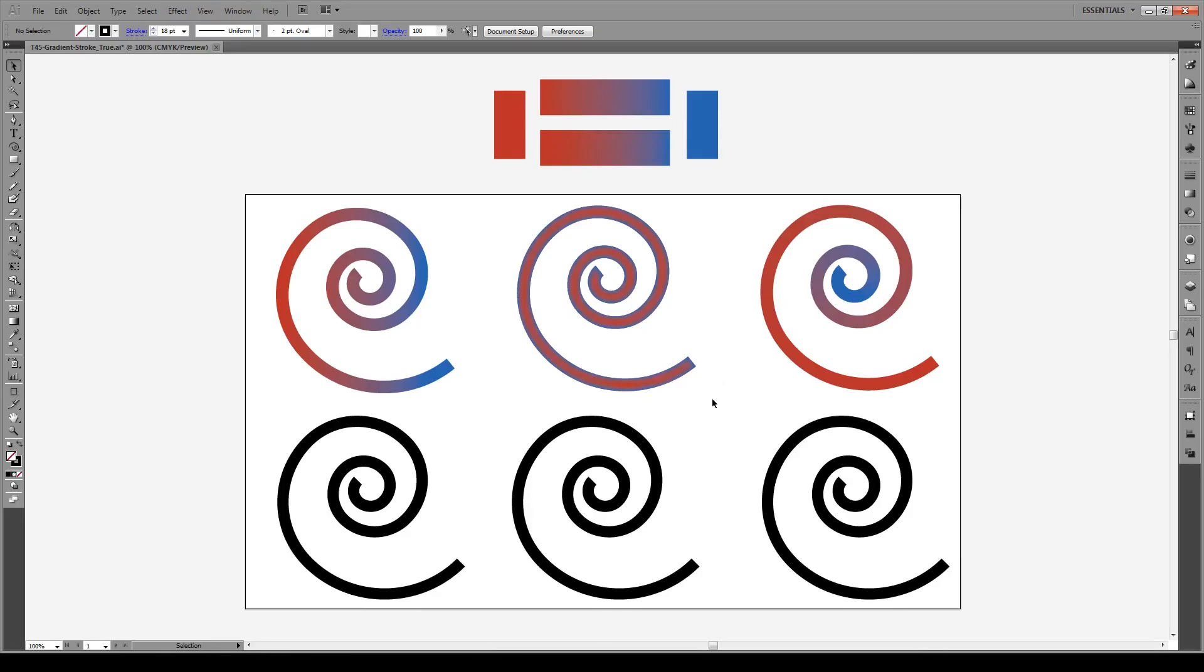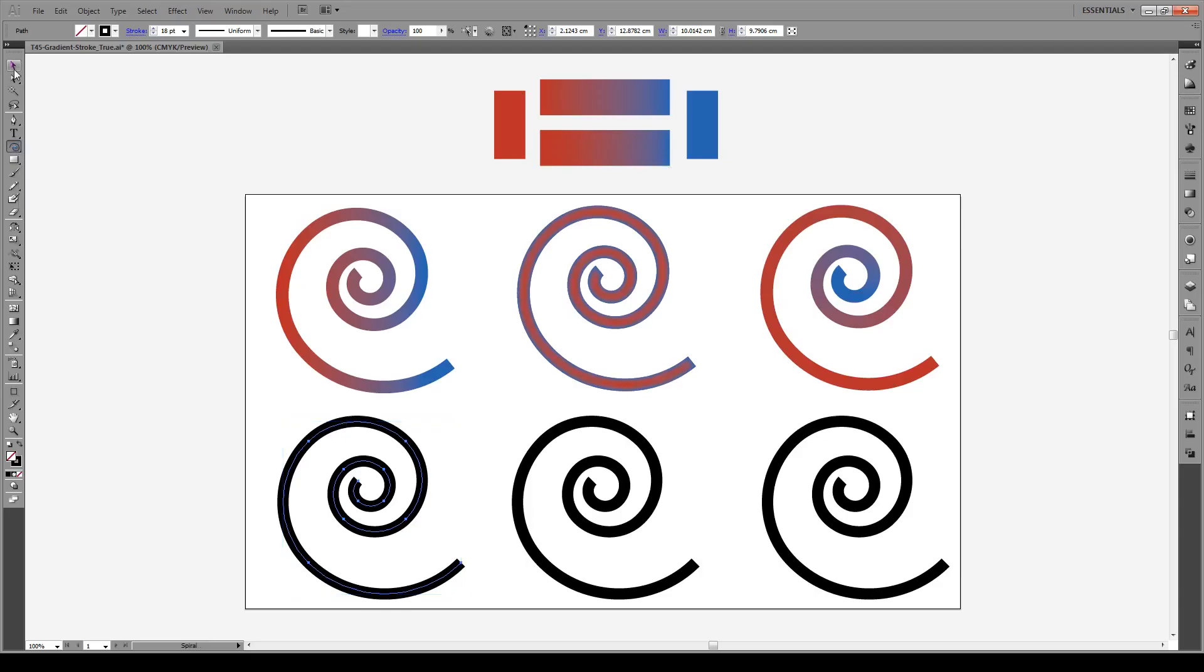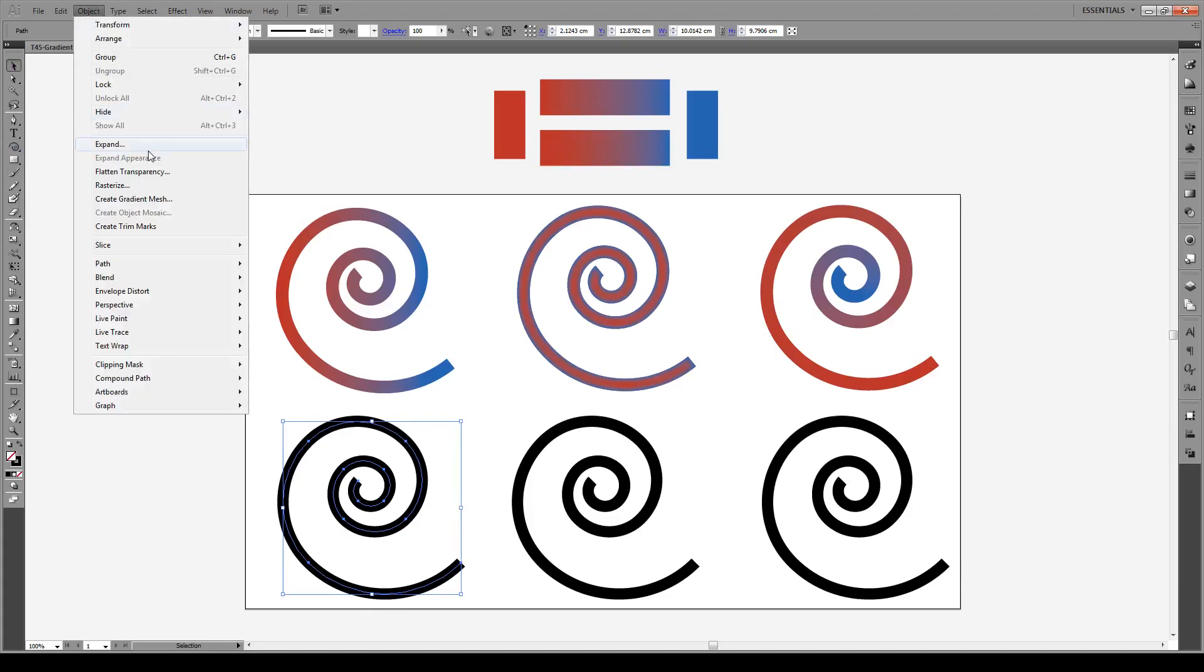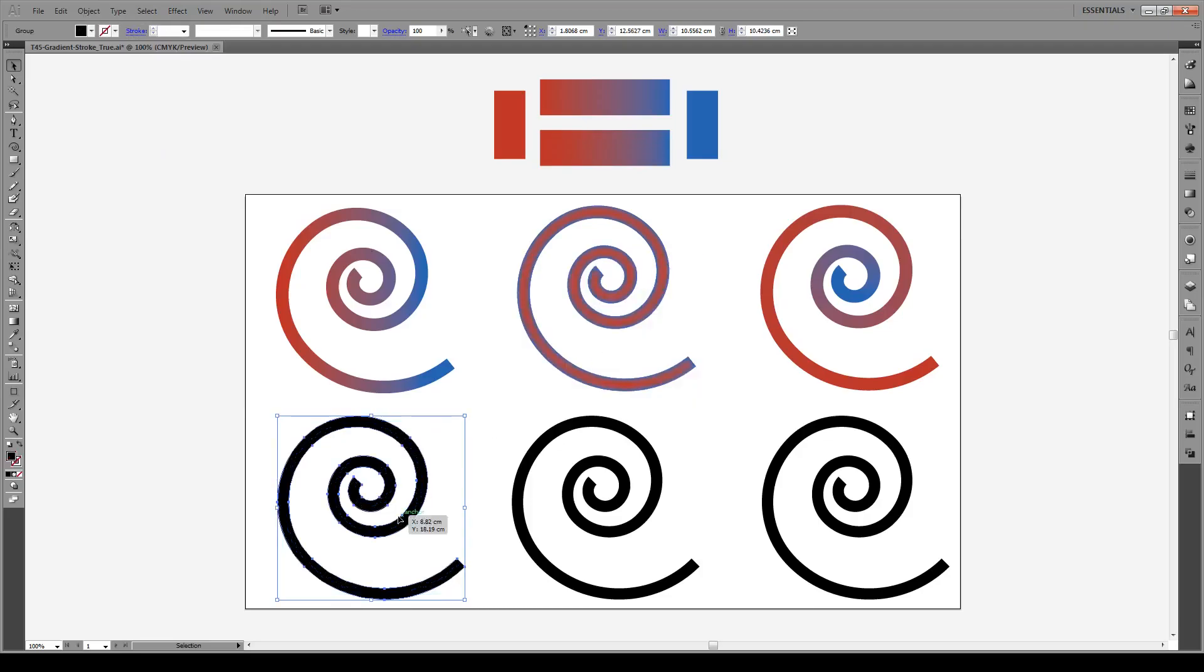Now we're going to begin with gradients across strokes as if they're an object, so like this. The first thing we always have to do is we have to click our object and this is just a spiral. You can create one by clicking on this box right here, the spiral tool, and it has a stroke of 18. The first thing we do, we go to Object and Expand and you need to expand the stroke and this makes the stroke into an object.